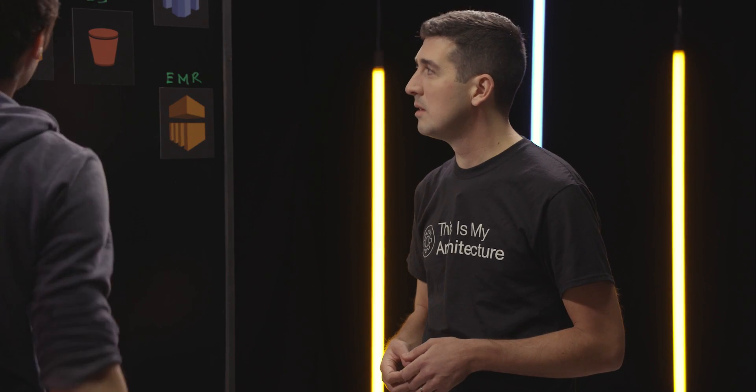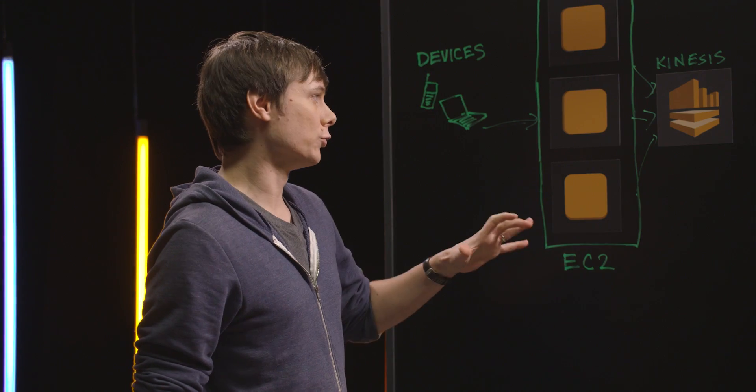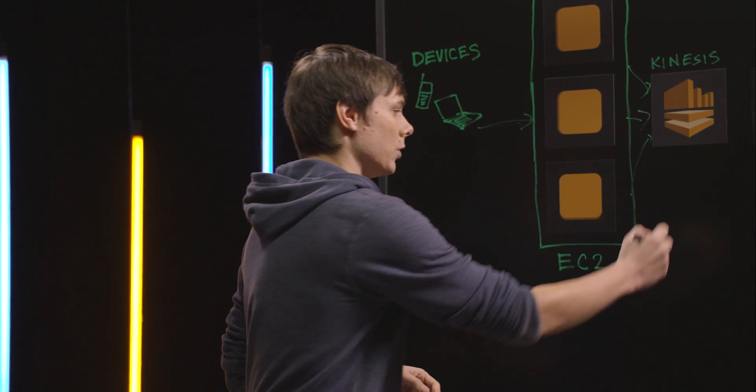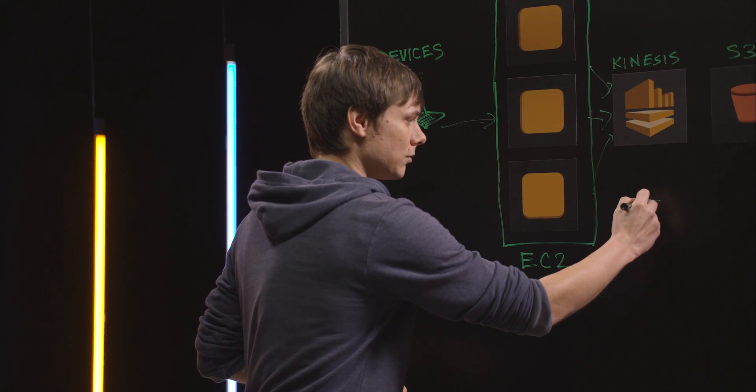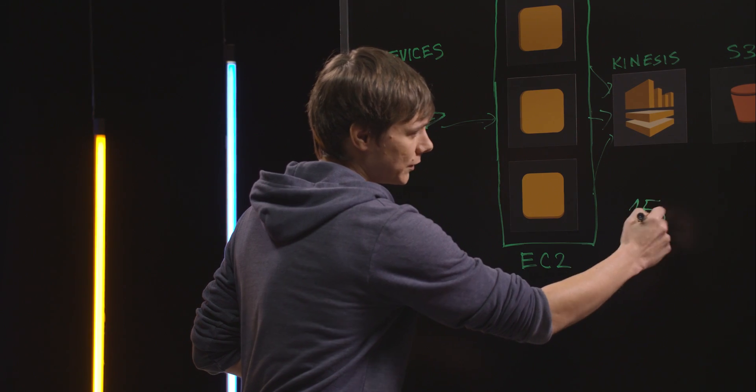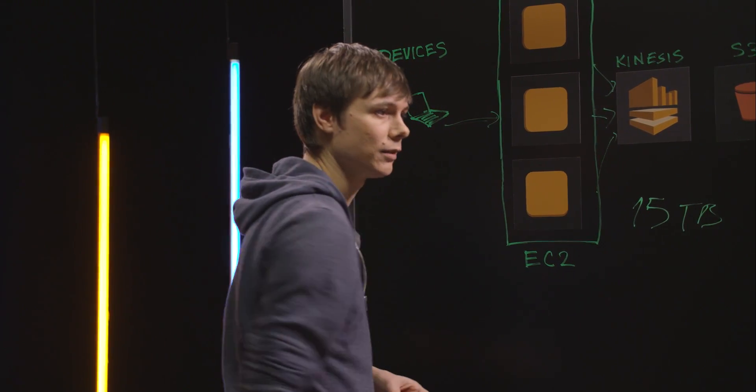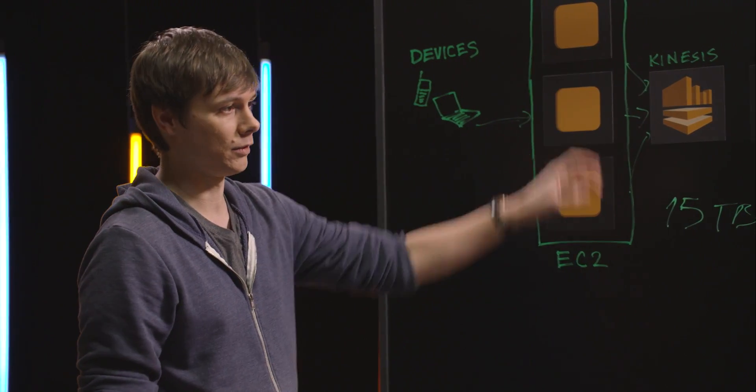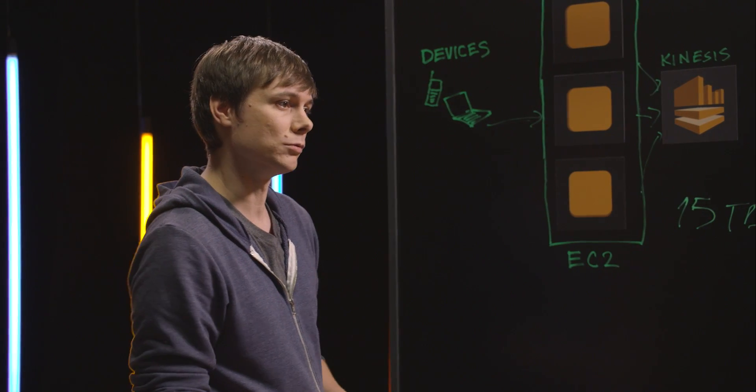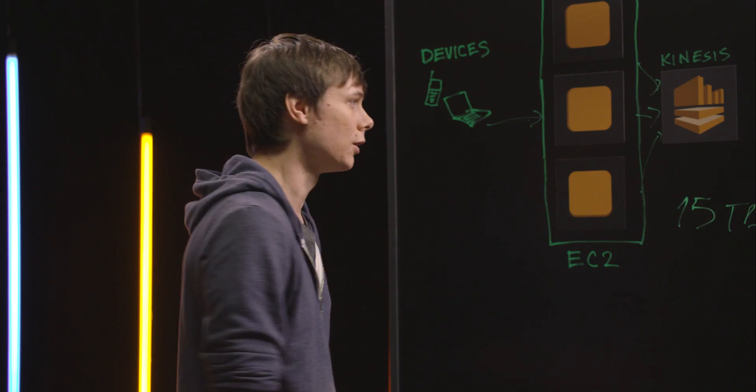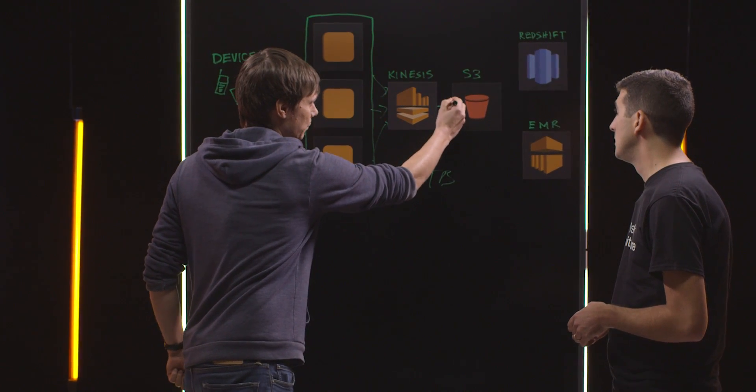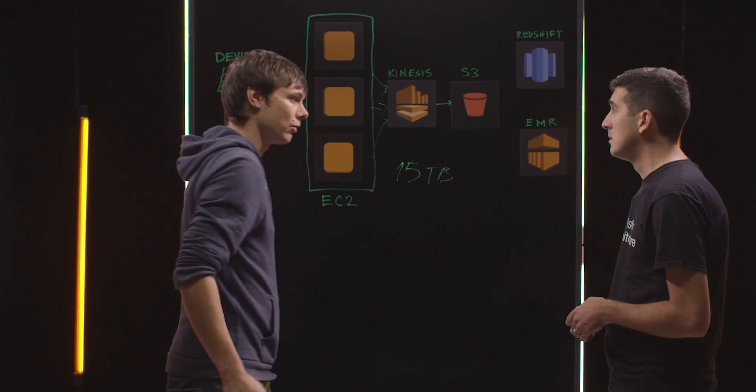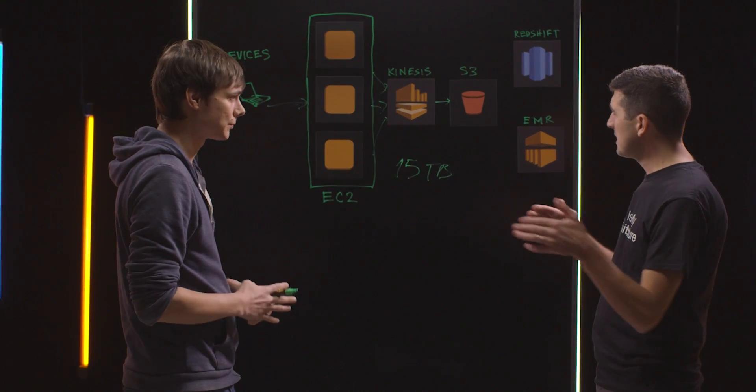All this data is aggregated and sent into Kinesis. In terms of volume, we're talking about 15 to 17 terabytes a day. That's a lot of data being fed into Kinesis. After that, we push the data onto S3.